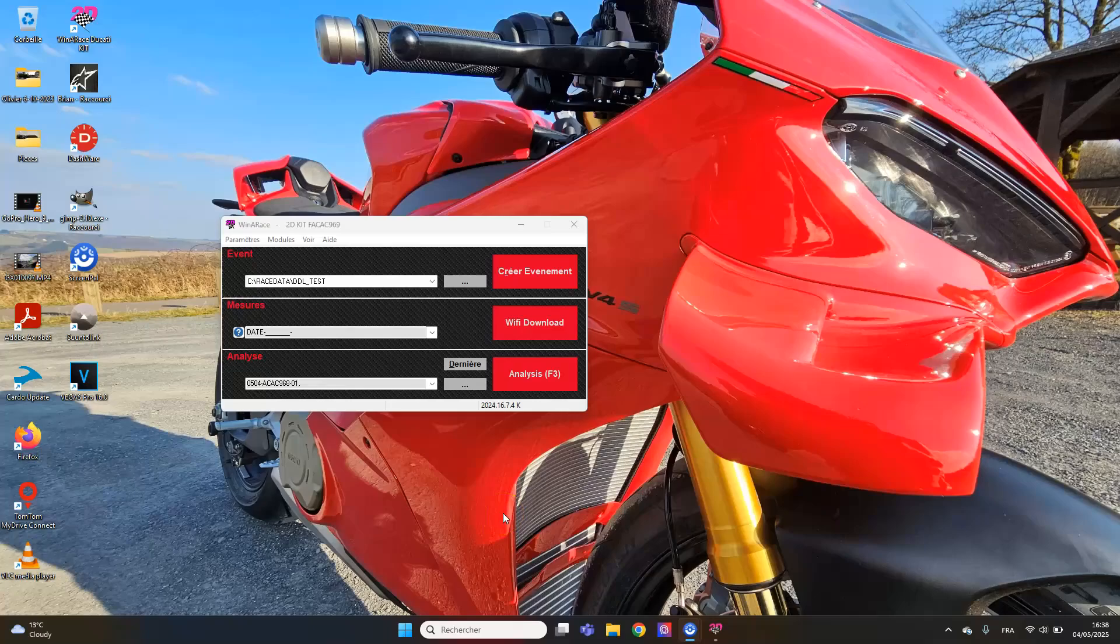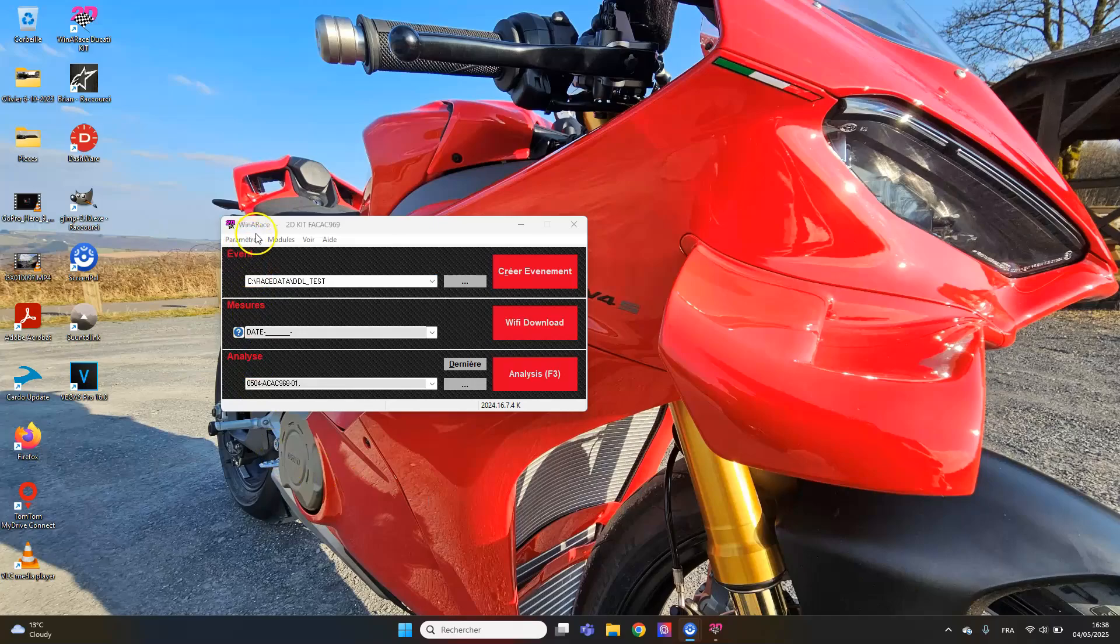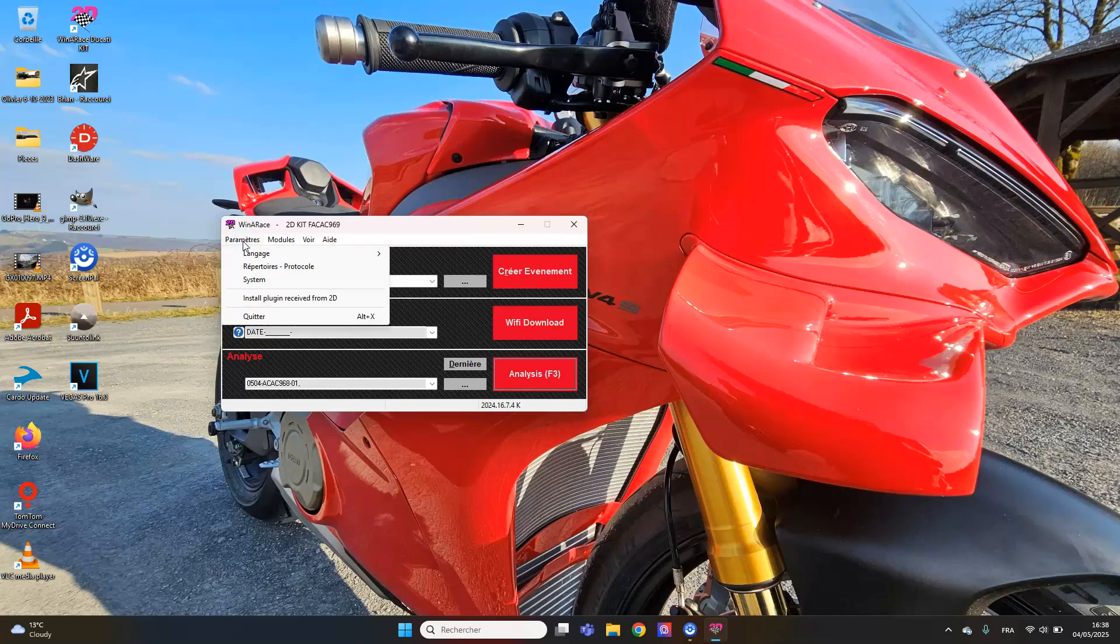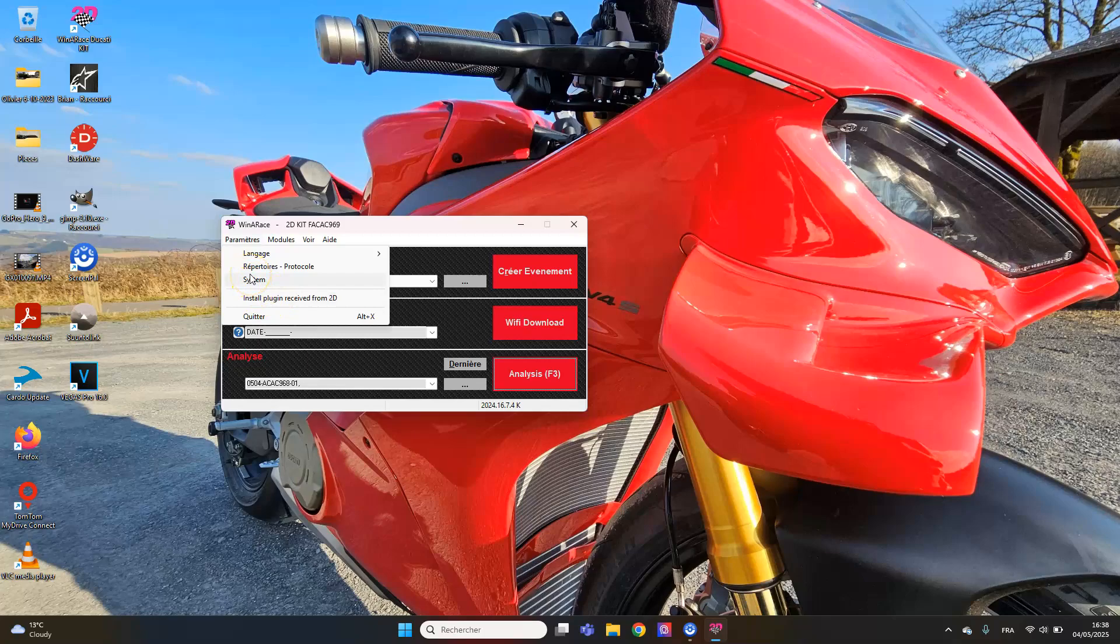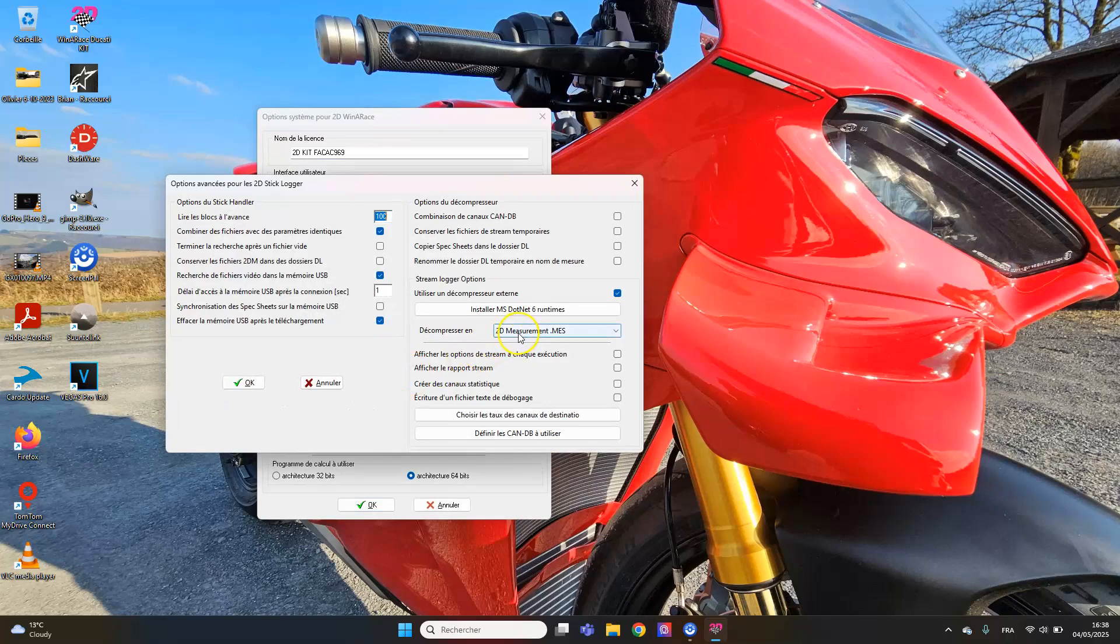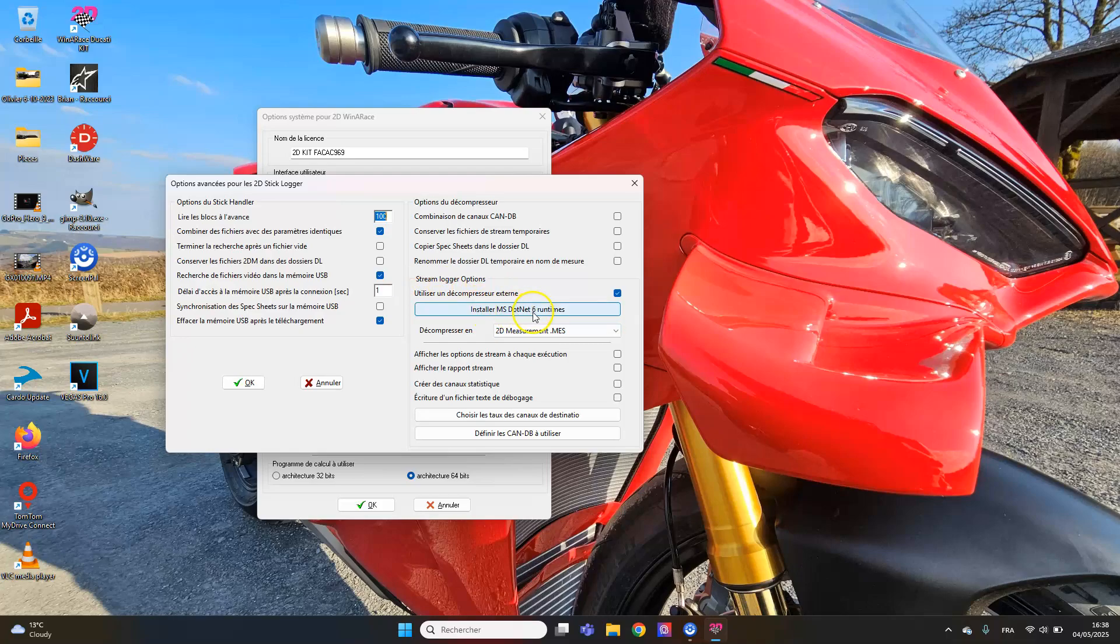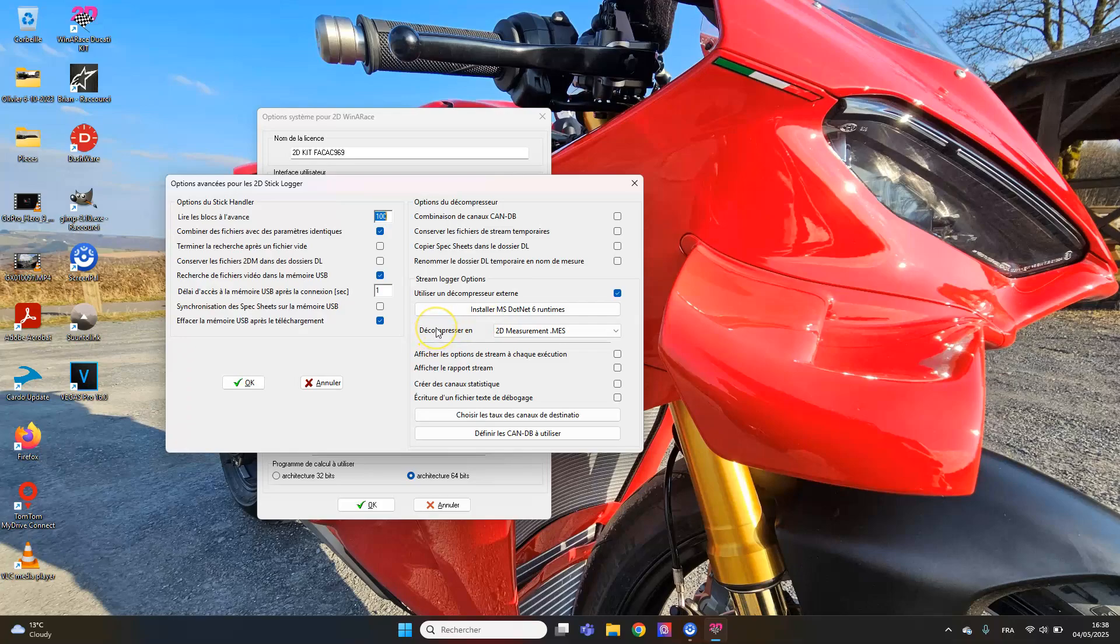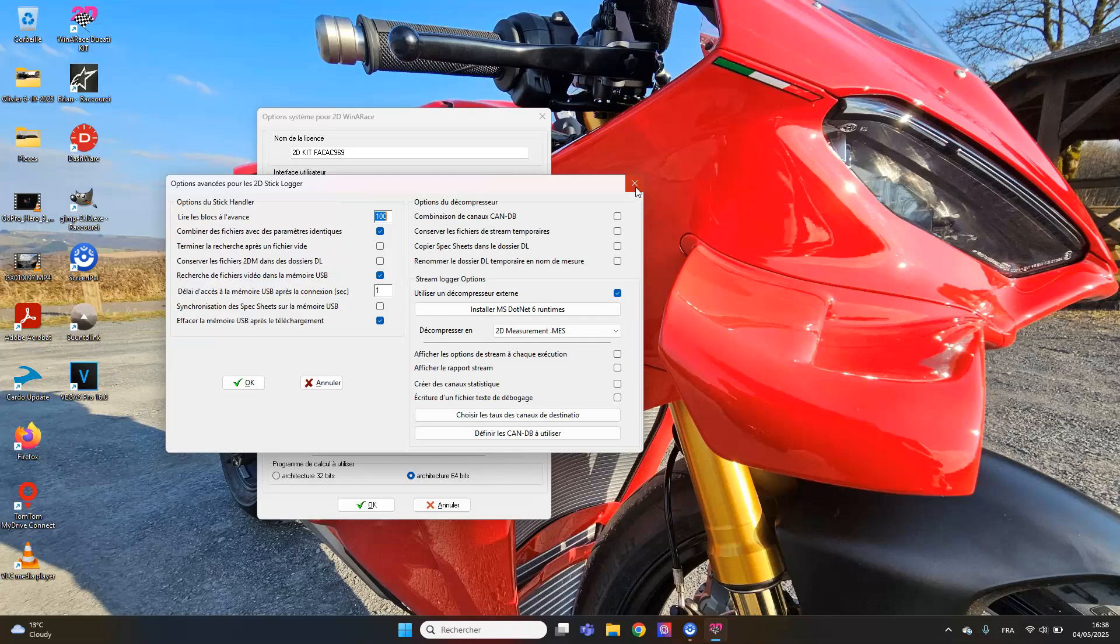Now on the laptop, first thing to do - please do it. That was not part of the first install that I had at the time, so please check it, maybe it has been updated, but check it just to make sure it's done. You go in parameters, system, advanced options for the data logger, and please make sure that you have 'use an external decompressor' and 'install MS.NET 6 runtimes if needed.' That will allow the translation of the file to something that is understood by the analyzer. If you don't do that, the analyzer will not work, it will not decompress the files and you will just lose the data if you have already deleted it from the bike. So make sure it's done.